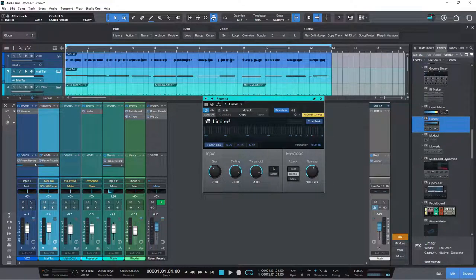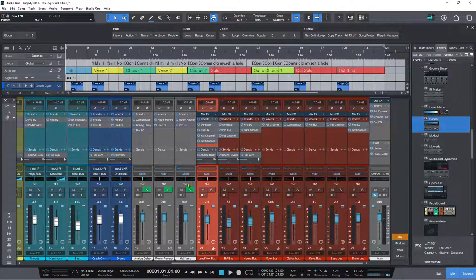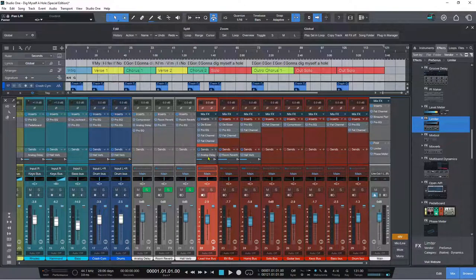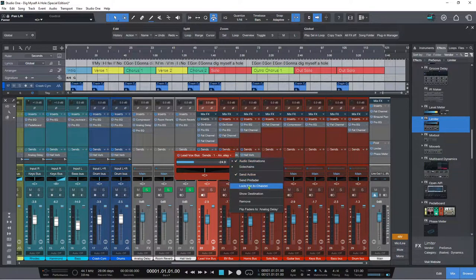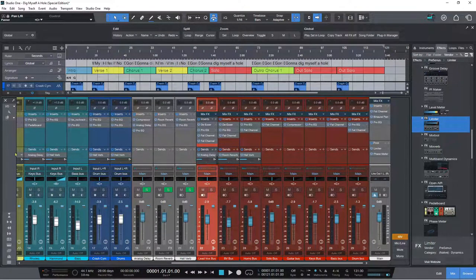We also have the link option for bus and effects channel panning. Double-clicking the send slider opens the pop-up editor, and in there you've got 'Lock Pan to Channel' — I showed this a little bit earlier — and then you can just click away to dismiss it.